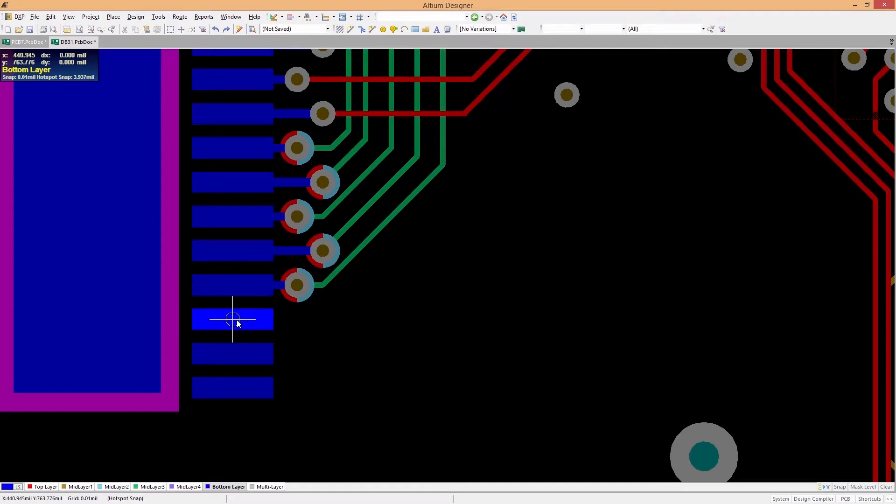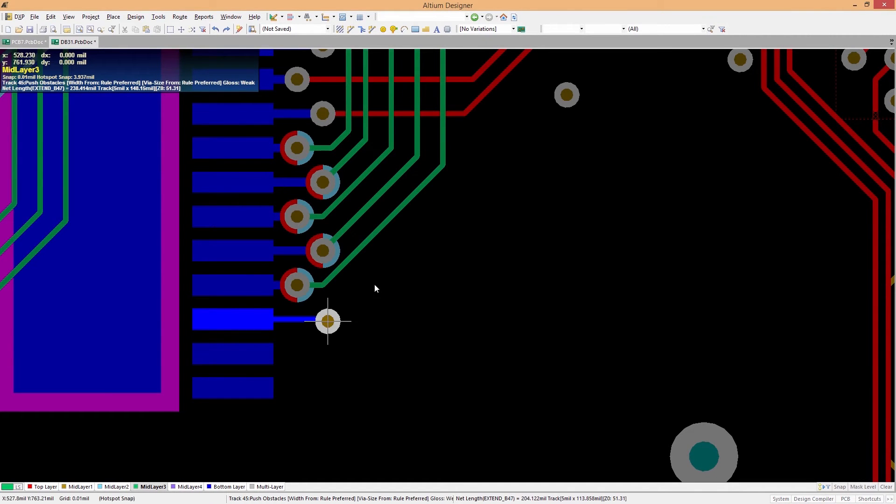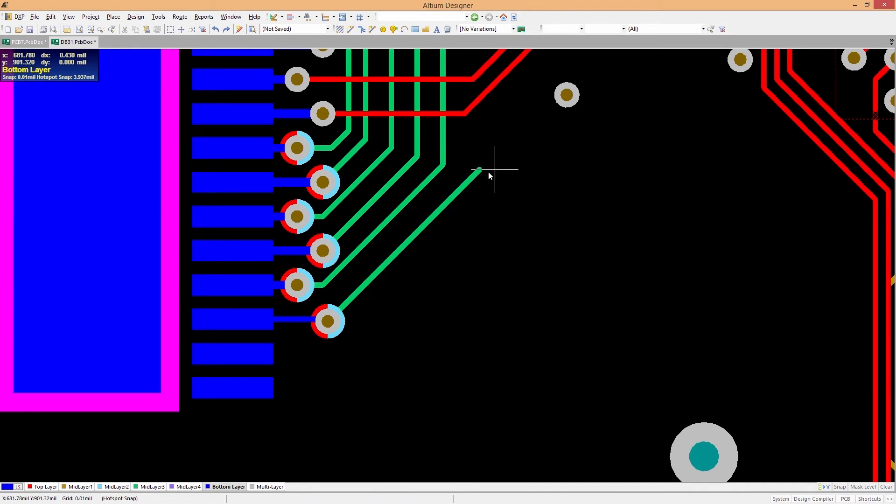And no one wants to deal with an infield failure caused by signal integrity. And with back drilling in Altium Designer 17, you'll never have to.